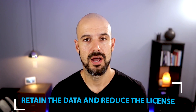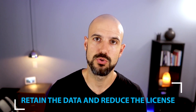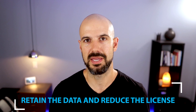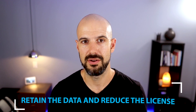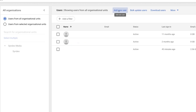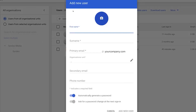The most important thing to do is to both retain that data, but also reduce the licenses being used in your account. You want to actually create an archive account and merge those extra accounts into one archive bucket. That way, you don't lose the emails, but you're still able to reduce the licenses as well.